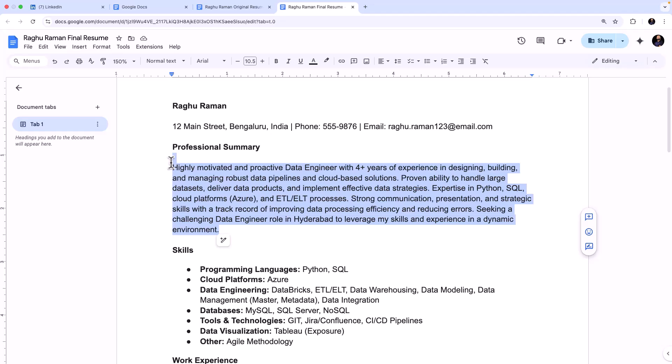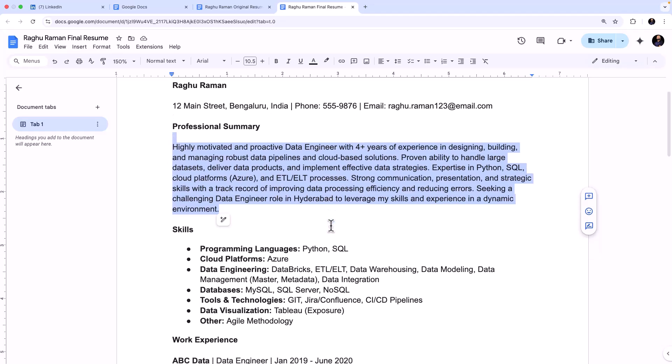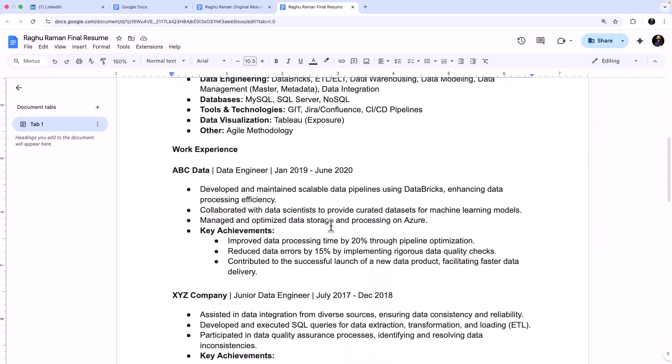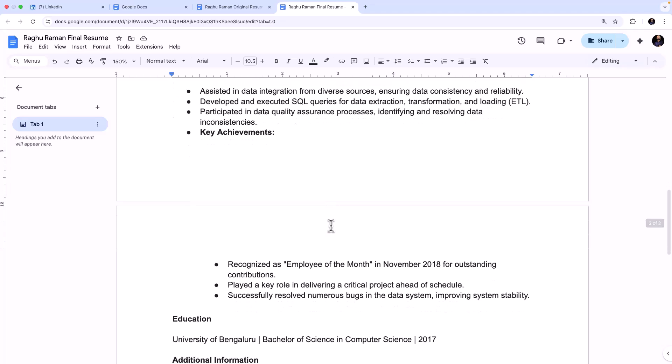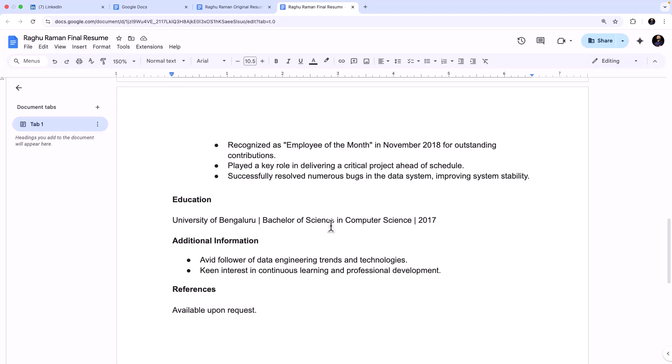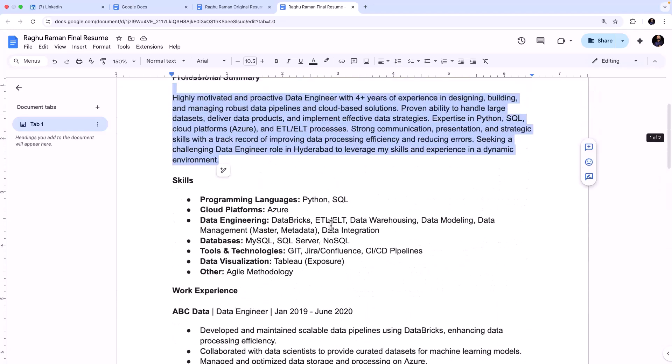And the professional summary really is something that will grab the attention of the recruiter immediately and this is also very well written by Gemini, I should say. And then the rest of the things - and Fluffy is gone. Fluffy is gone. So yeah, so this is how in a single prompt, a single click, you can optimize your resume.